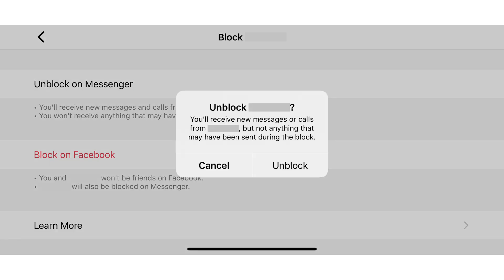A dialog box is displayed asking if you want to unblock this contact. Tap Unblock. This Facebook Messenger contact is unblocked, and you'll now be able to interact with them again.